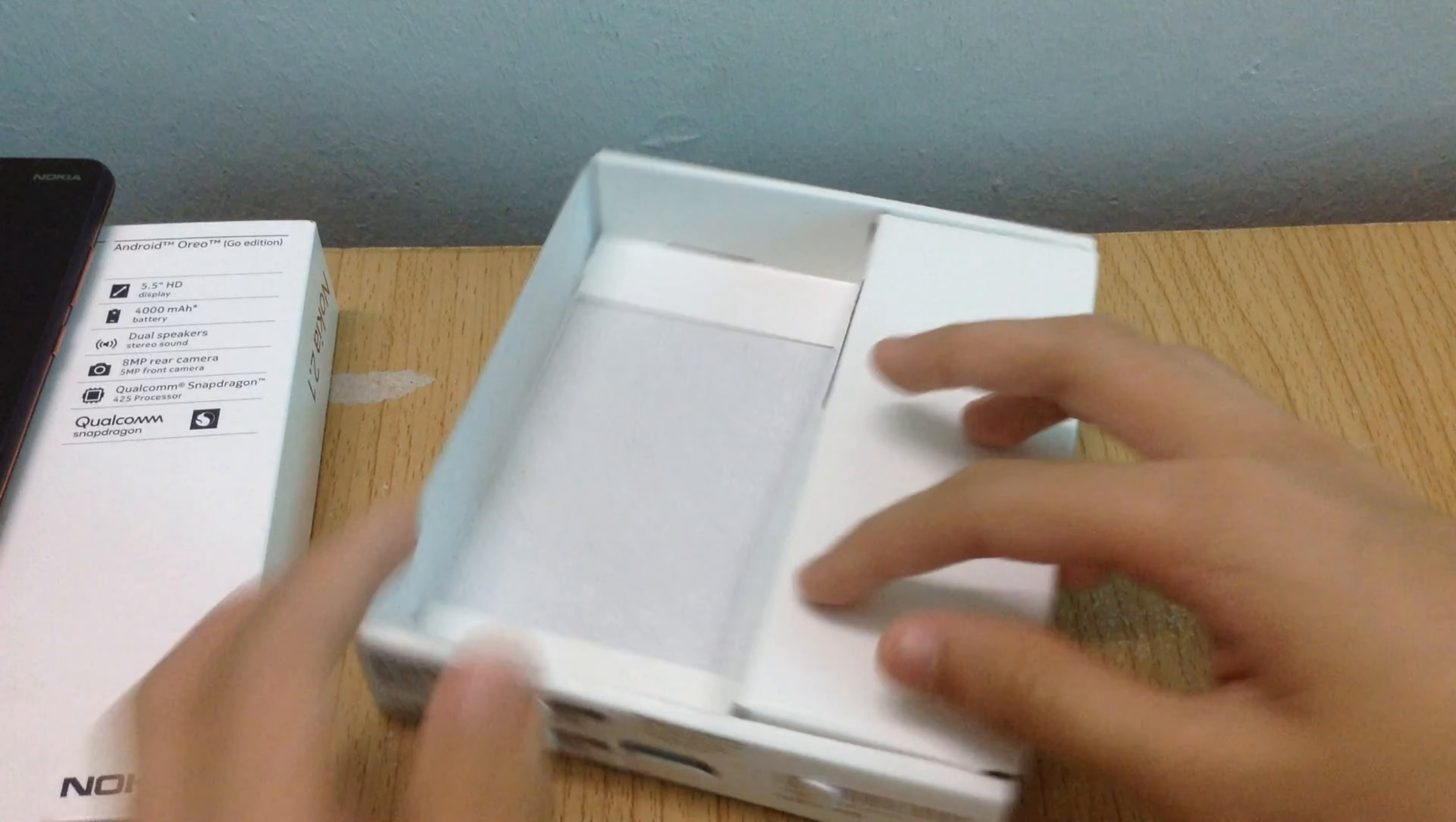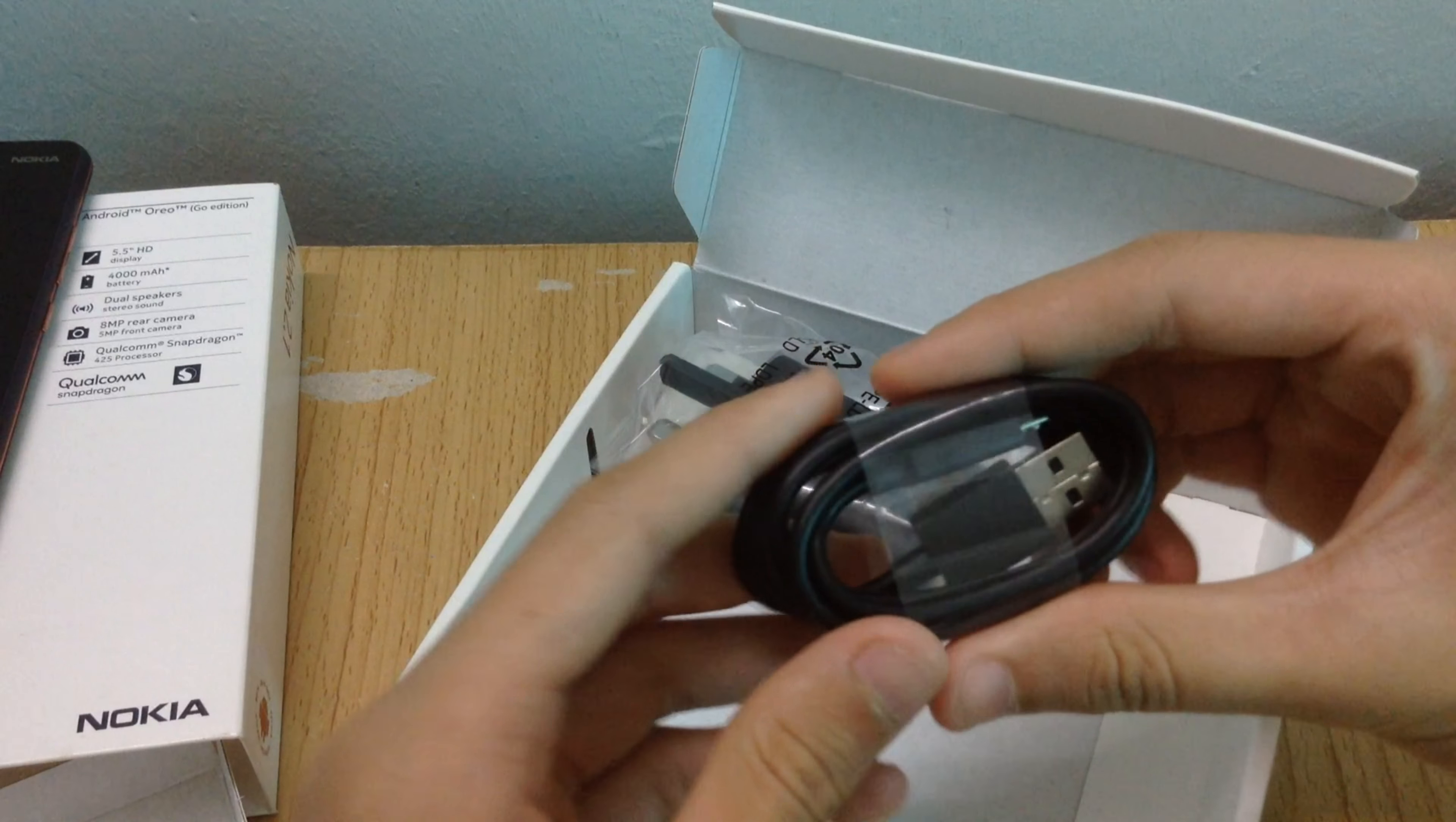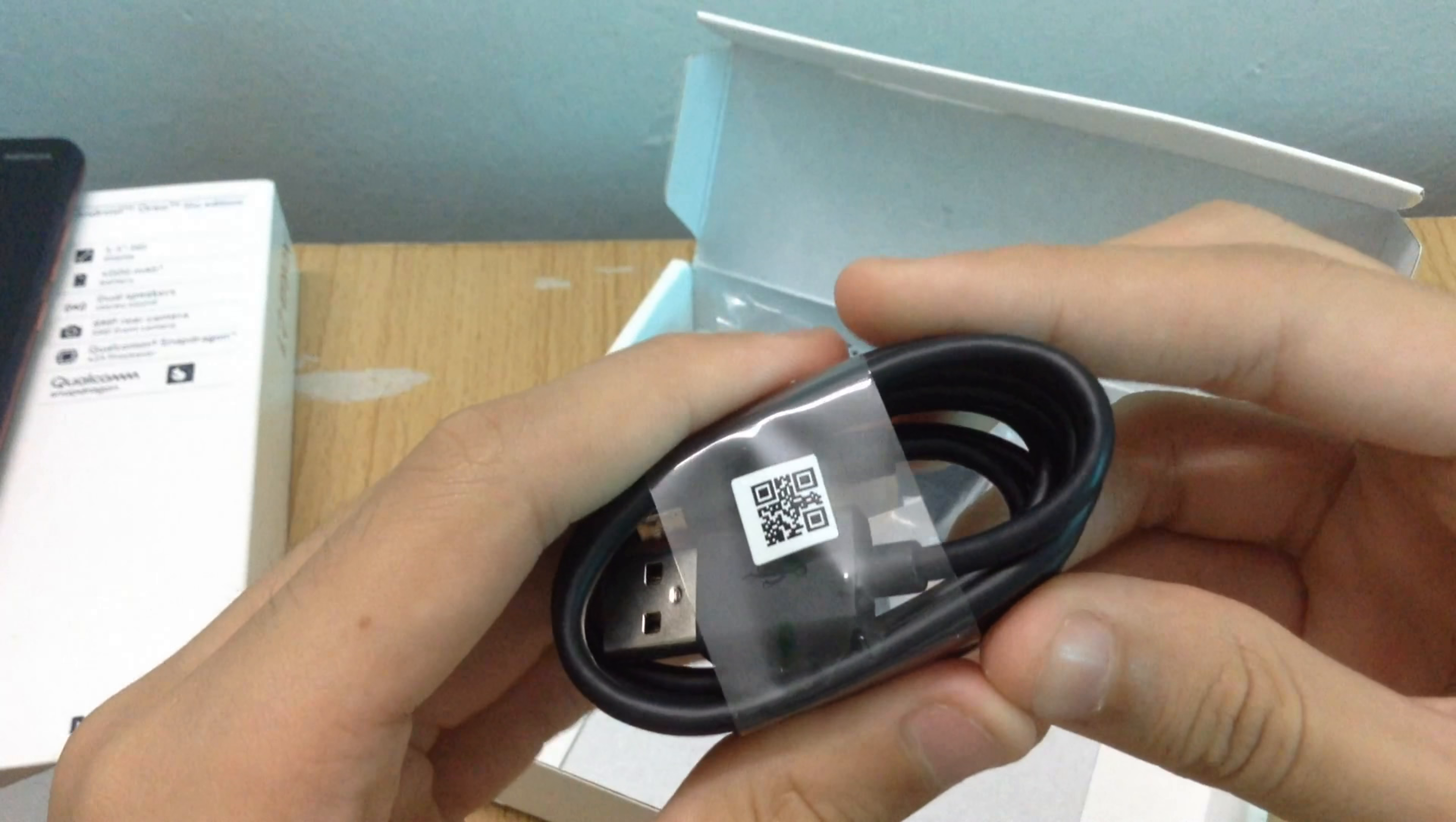Under the other section, we find a 1m long micro USB cable and a 10W 5V 2A model AD-10WX charger. The plastic ground pin extends during usage.